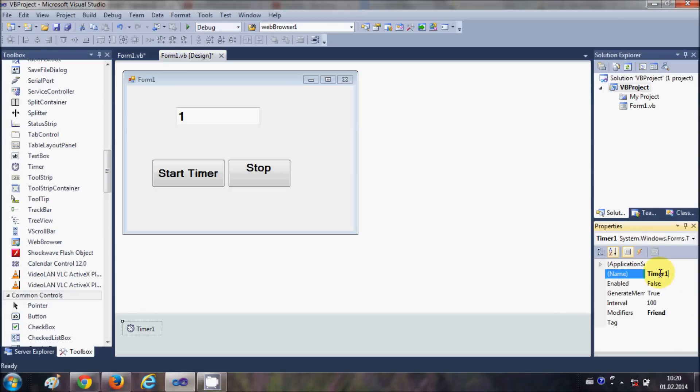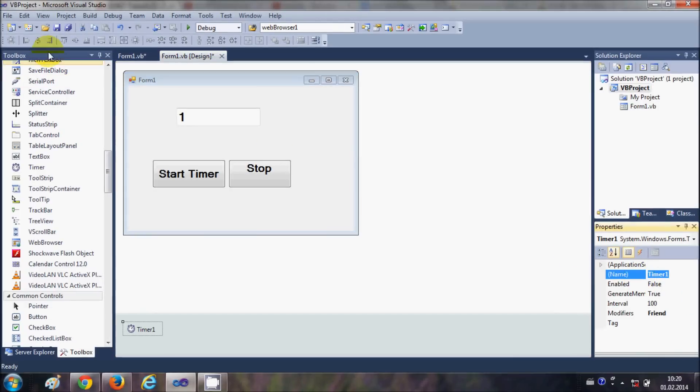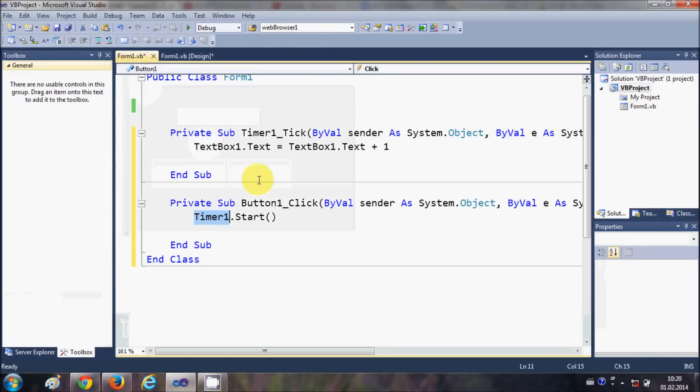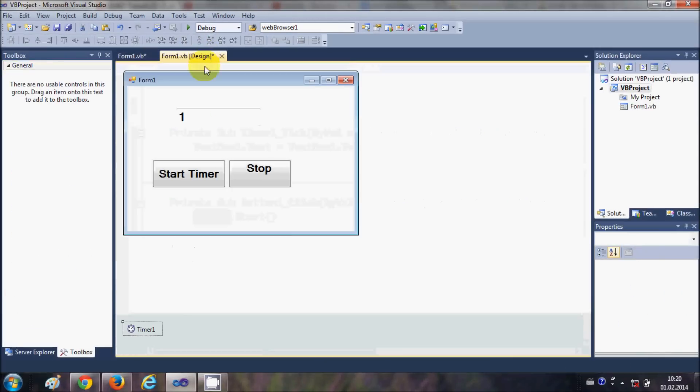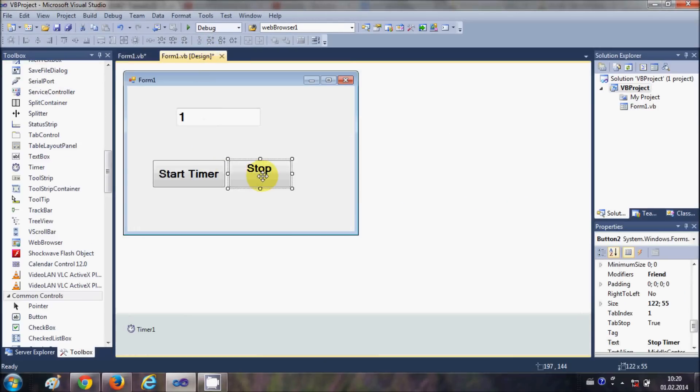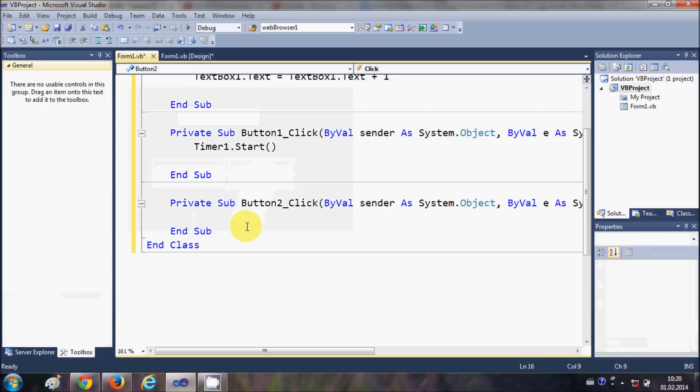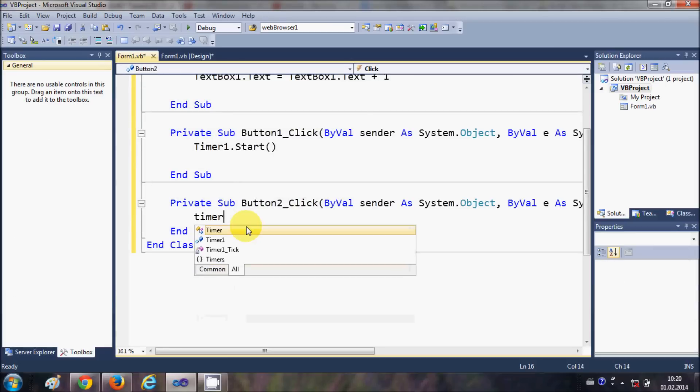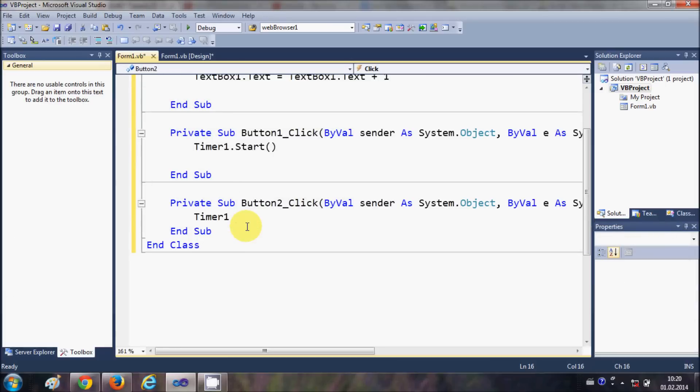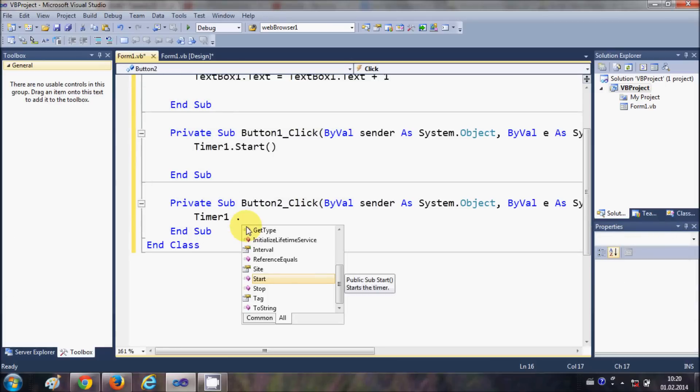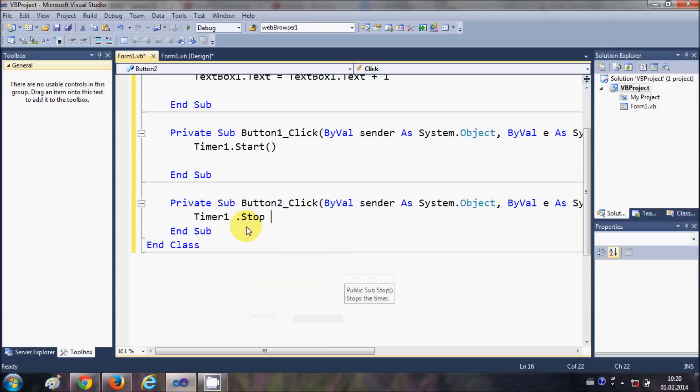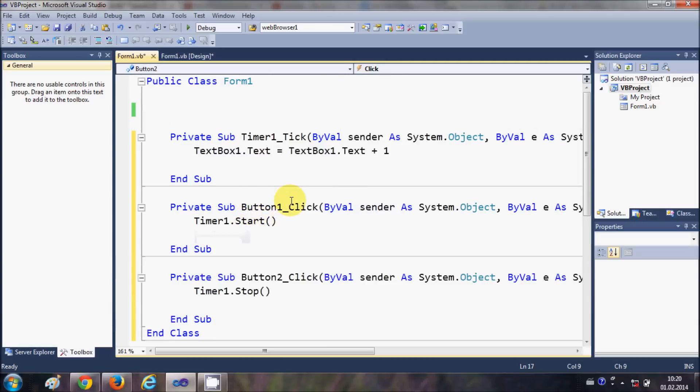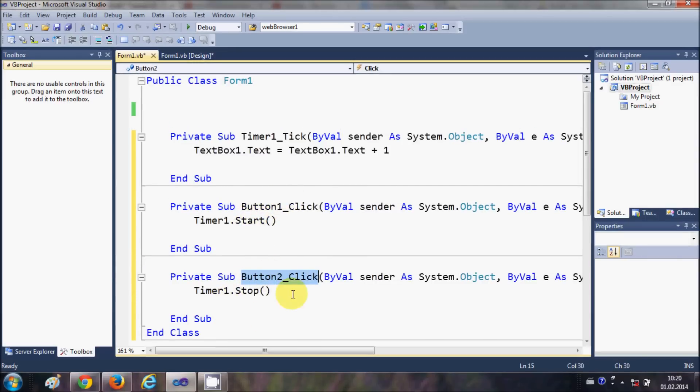And same we will do for stop. We will say Timer1 dot stop. So this button click start the timer and this button click stop the timer.